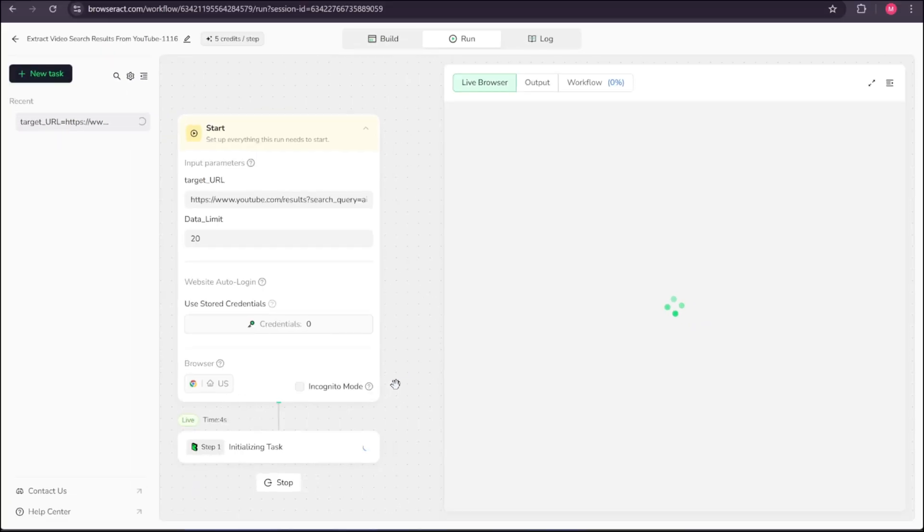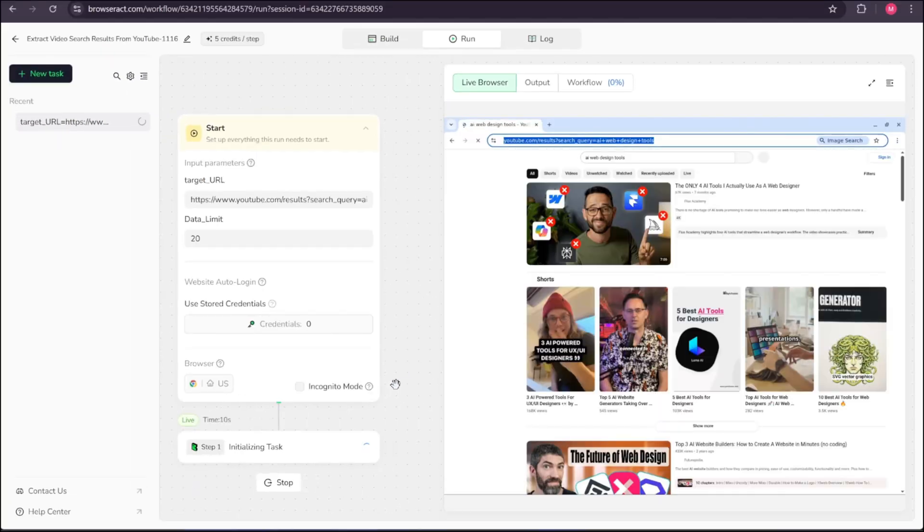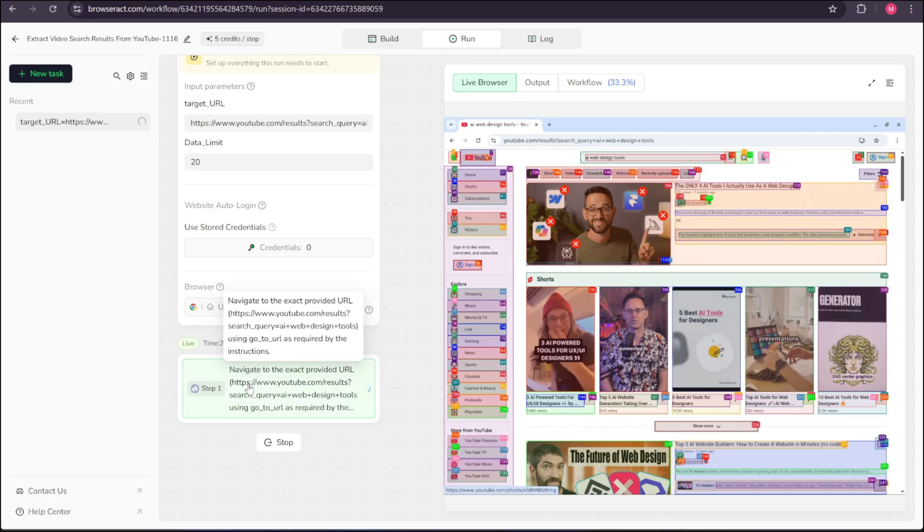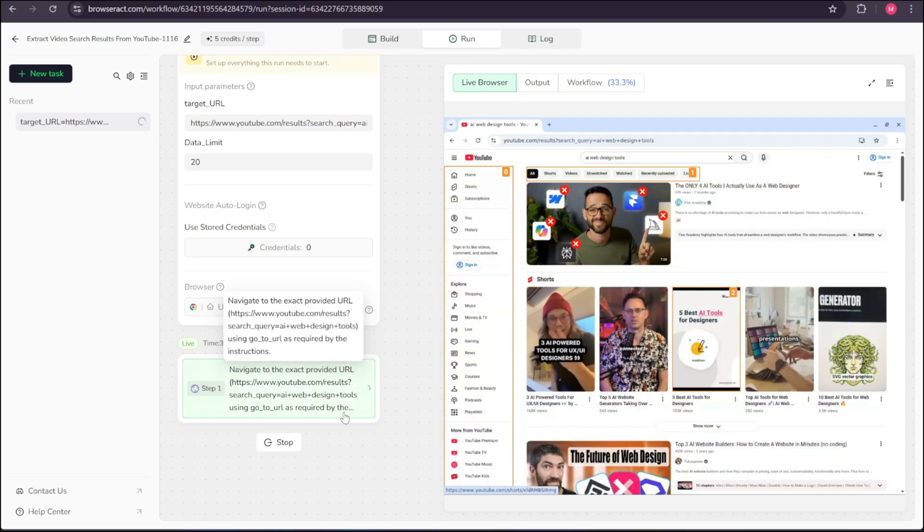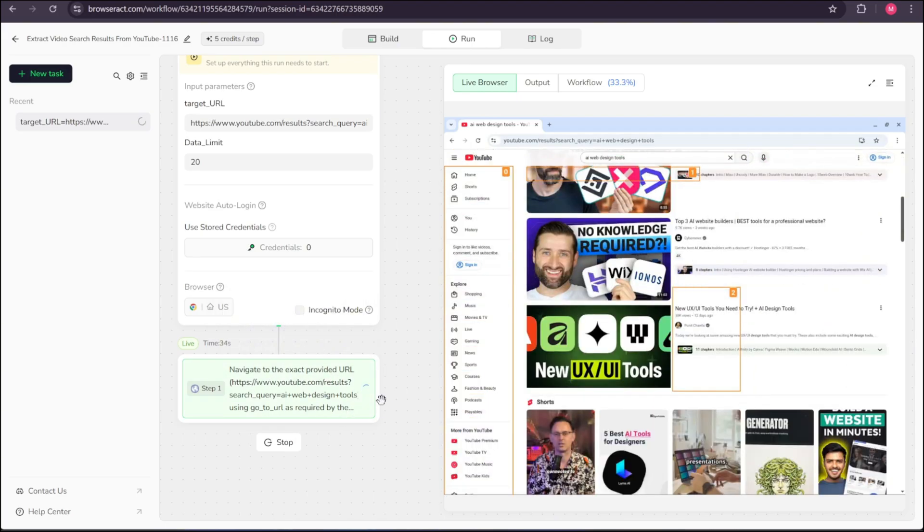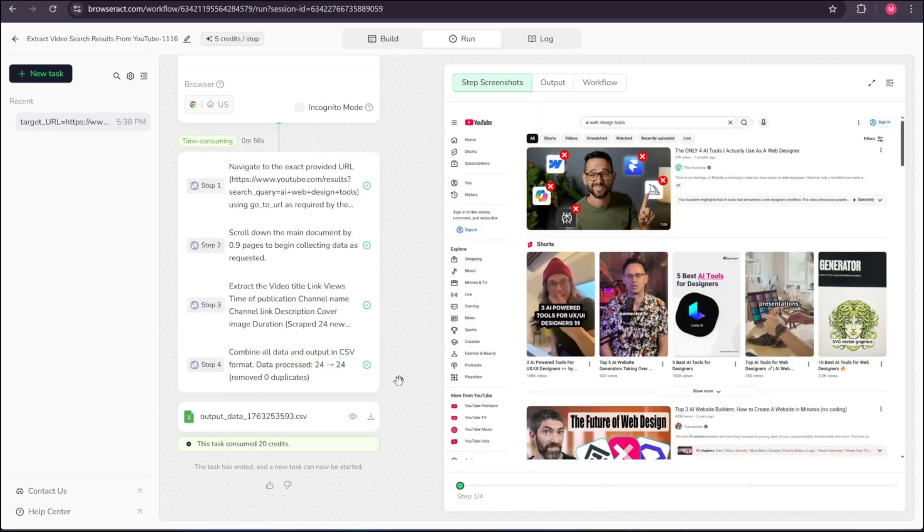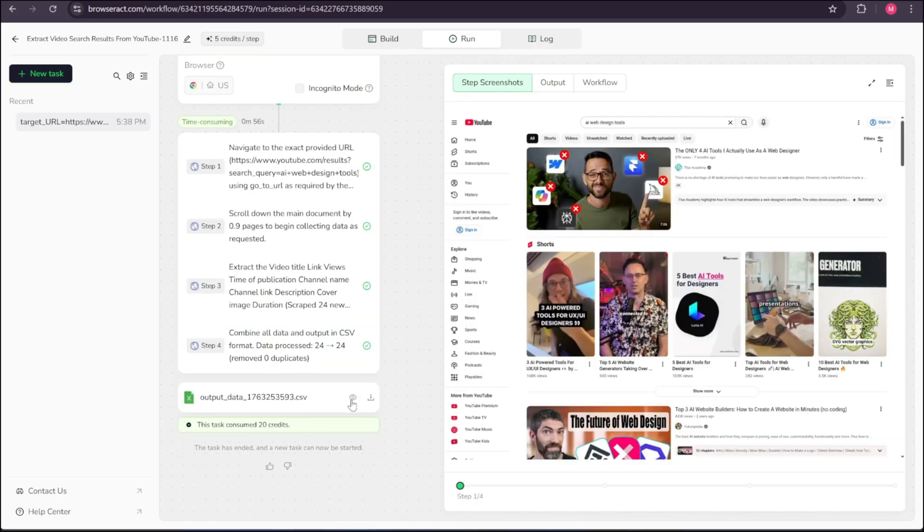As you can see, the browser opens YouTube, the page loads, and the agent begins breaking the page into sections and running the necessary steps to complete the task. And after just a few seconds, the workflow finishes.